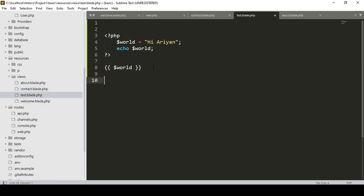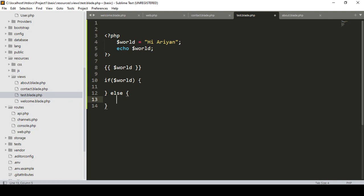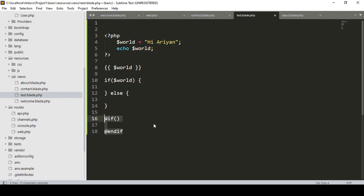In PHP, when you use an if-condition, you add the condition inside PHP tags, write the if block, and then add an else block — that is the standard PHP format. But in Blade syntax, using an if-condition is very easy. You simply write @if, then add your condition, and close it with @endif. That is the Blade syntax for if-conditions.